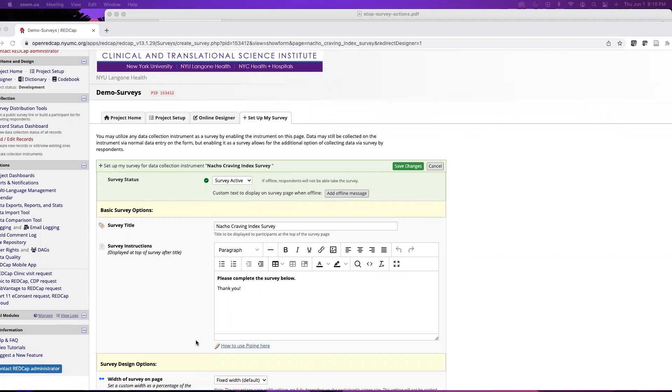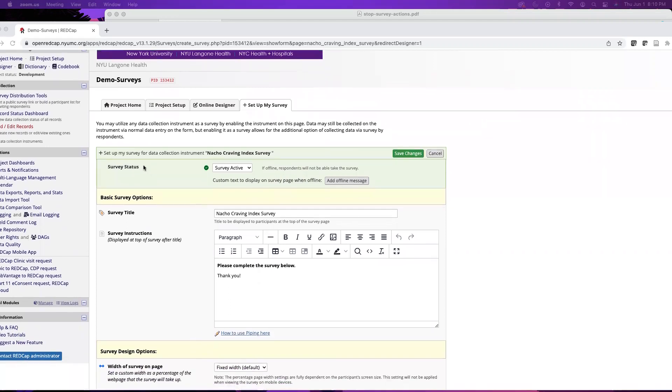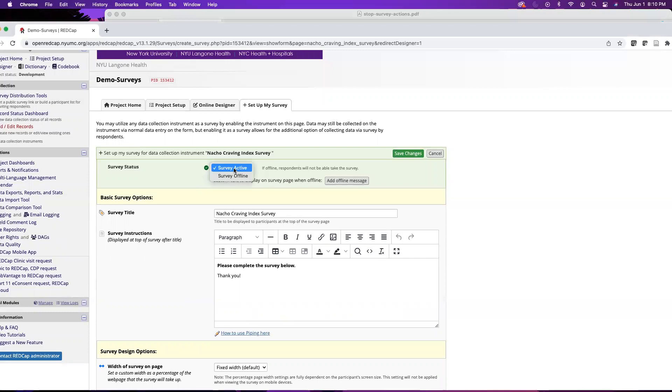The first thing we see is the survey status. By default it is active, but say your survey has closed and you need to take it offline, you can go ahead and do that here and choose offline, and then you can add an offline message if you need to.